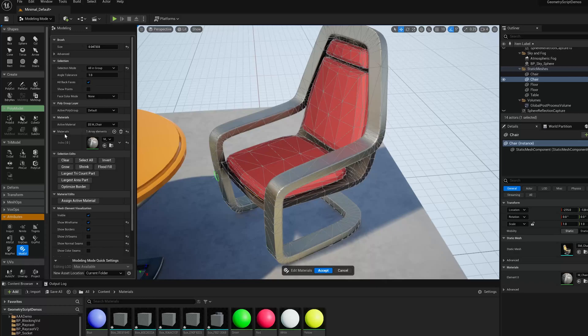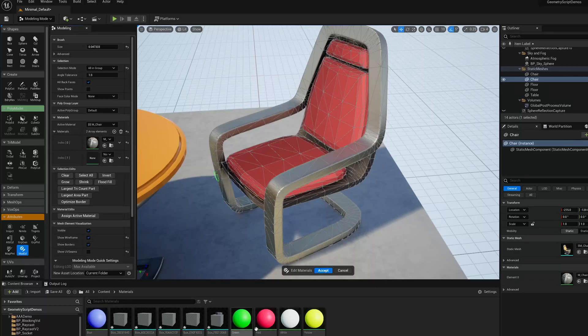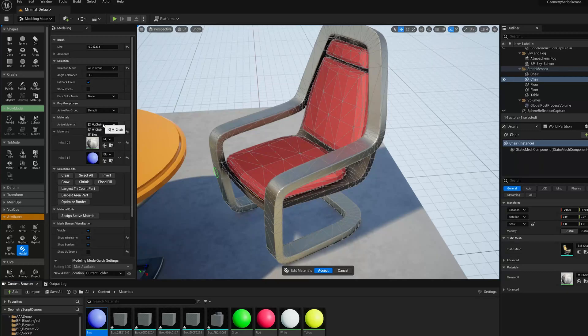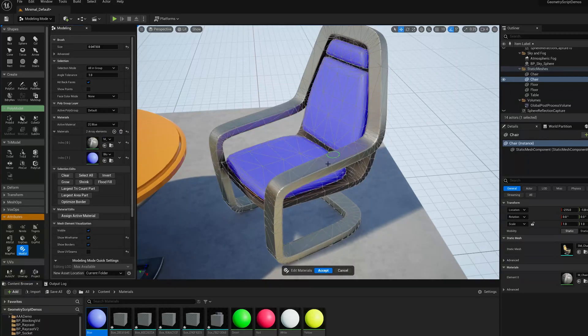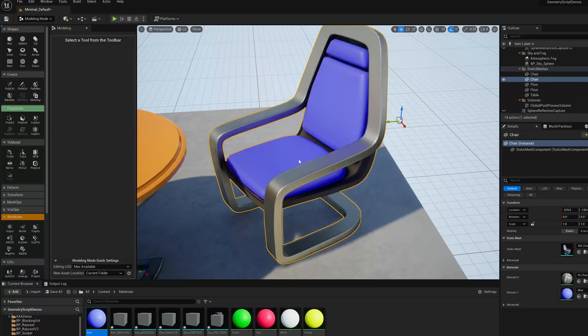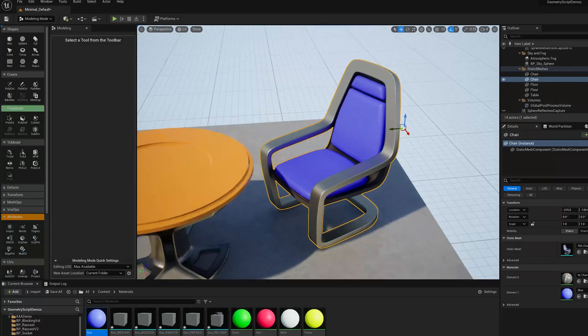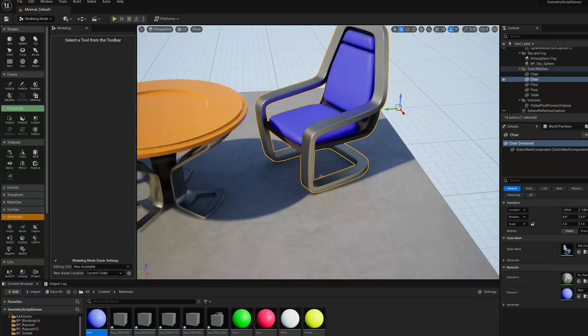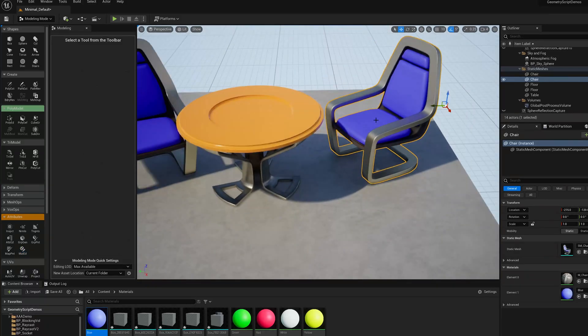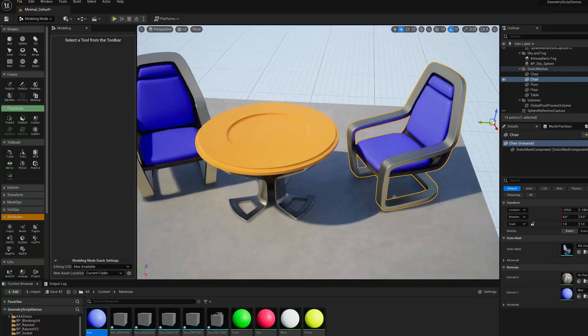I'm going to go over here, I'm going to add another Material. Let's say, drop blue in there. And then I'm going to change the Active Material and click Assign Active Material. And now I've basically made those regions of that mesh, based on the PolyGroups, a different Material.